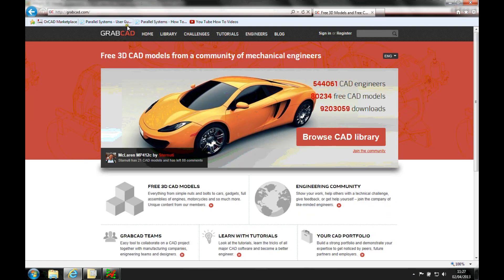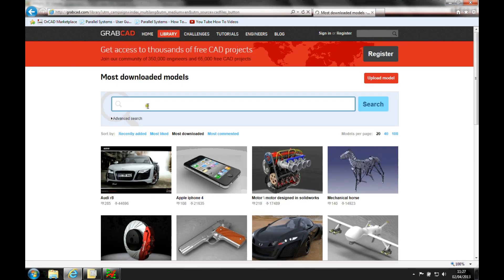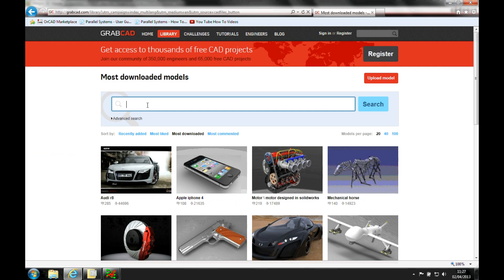There's also one called GrabCAD, so if we just go to the GrabCAD, and you can actually again go and get some 3D CAD models here, just do a search, we'll do a browse CAD library.